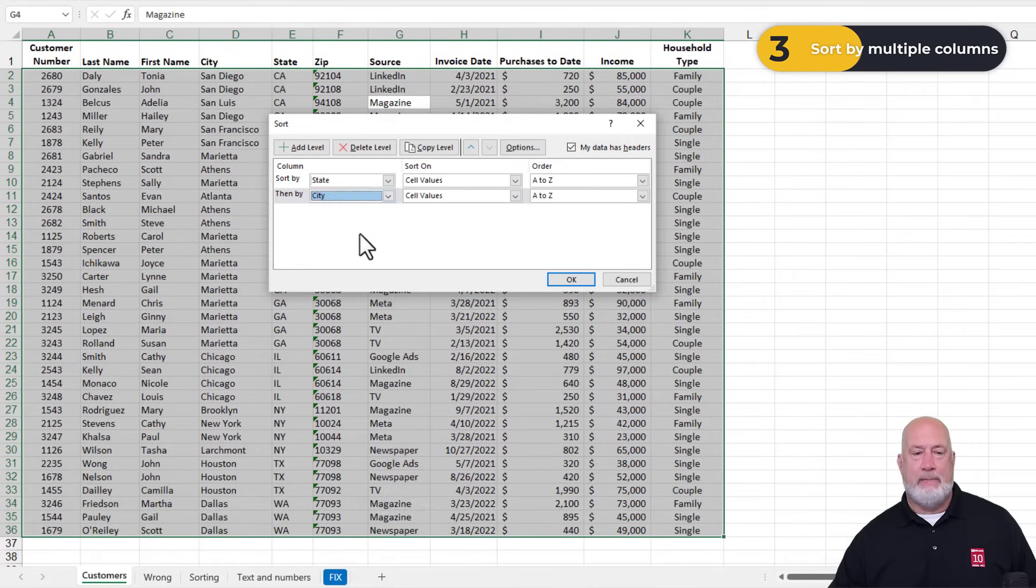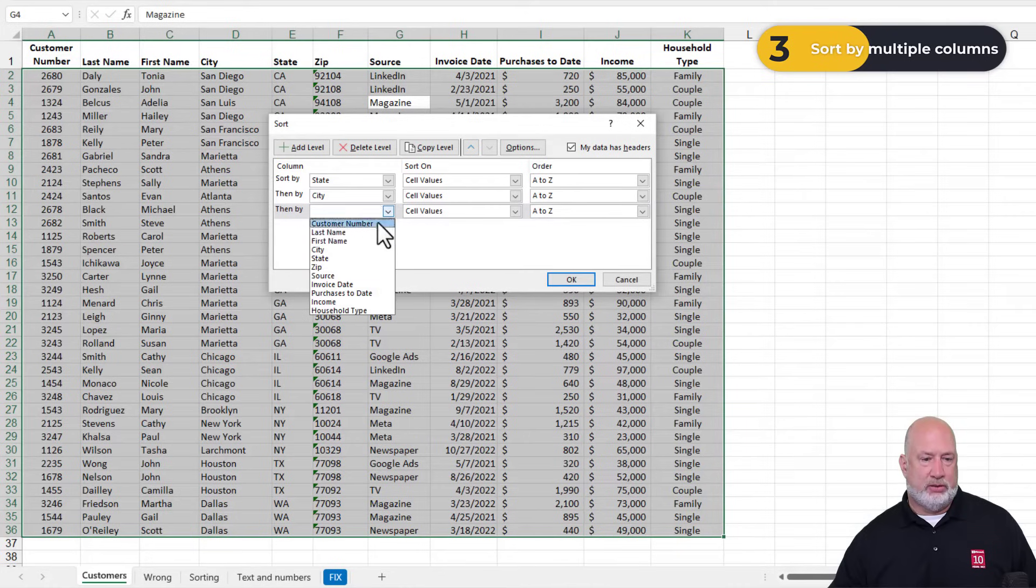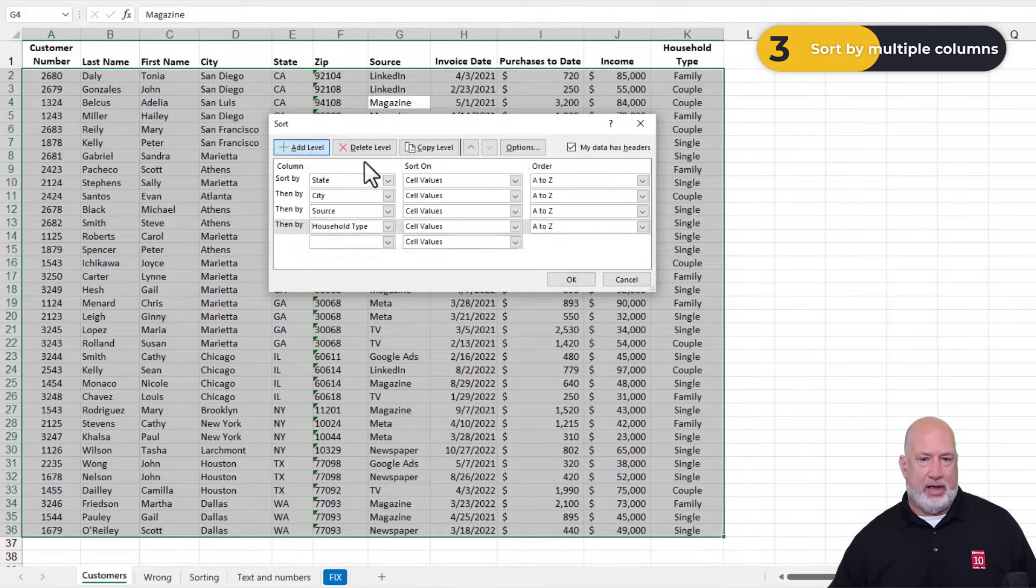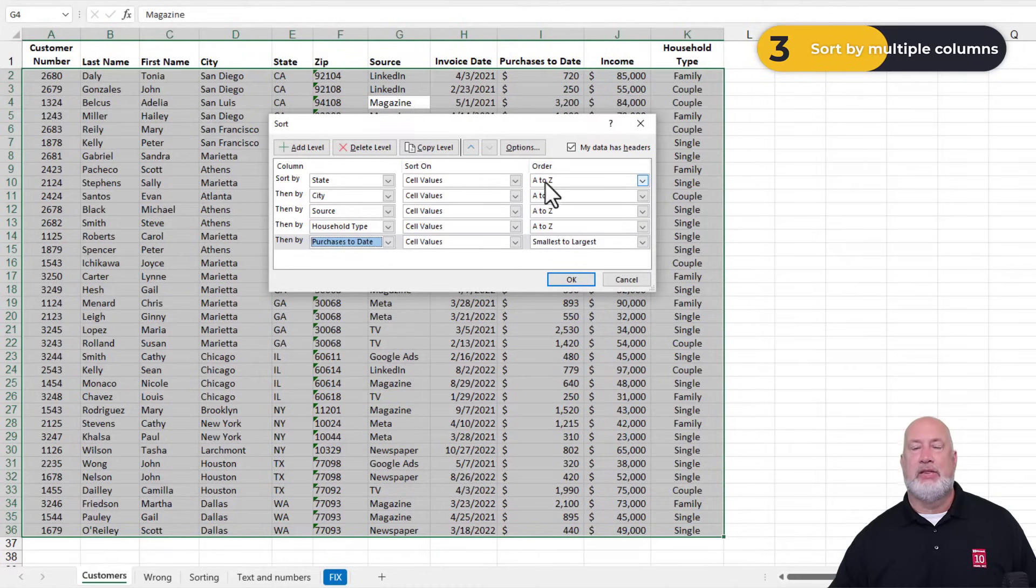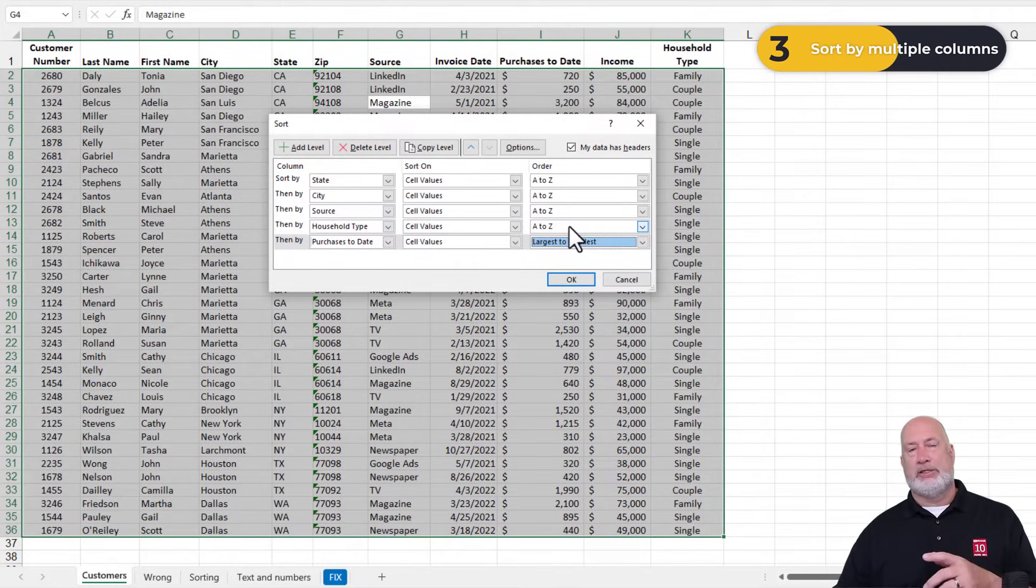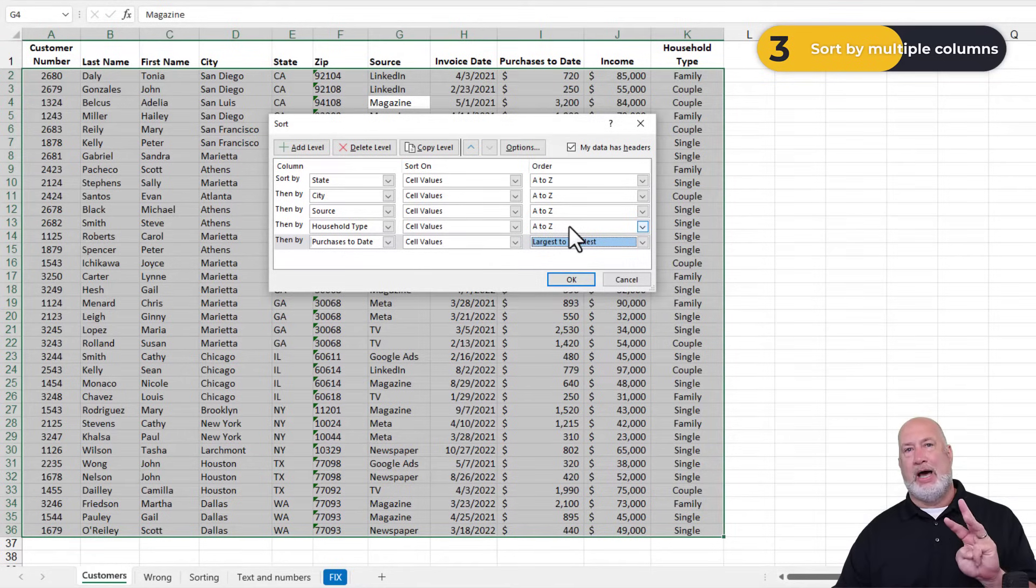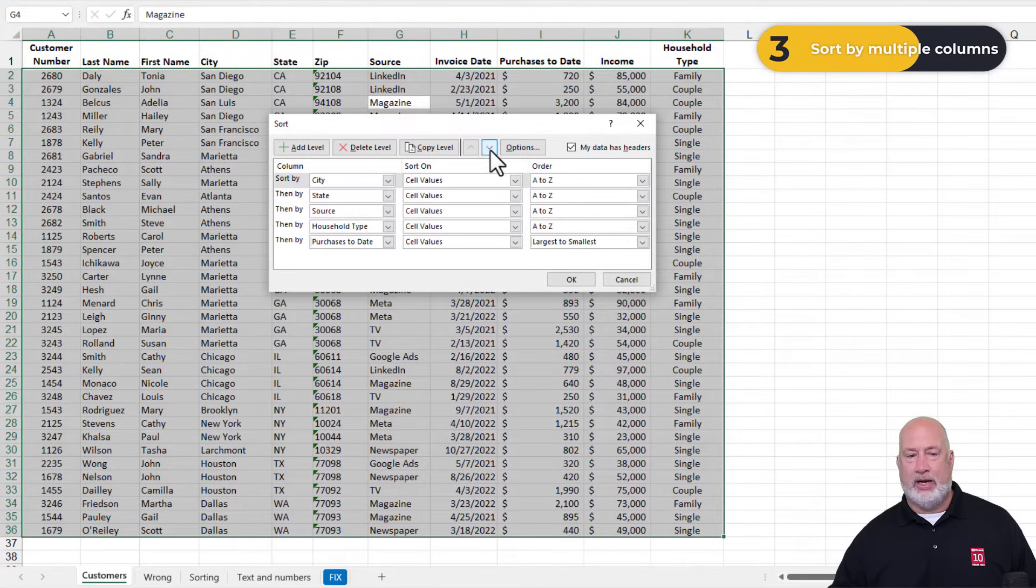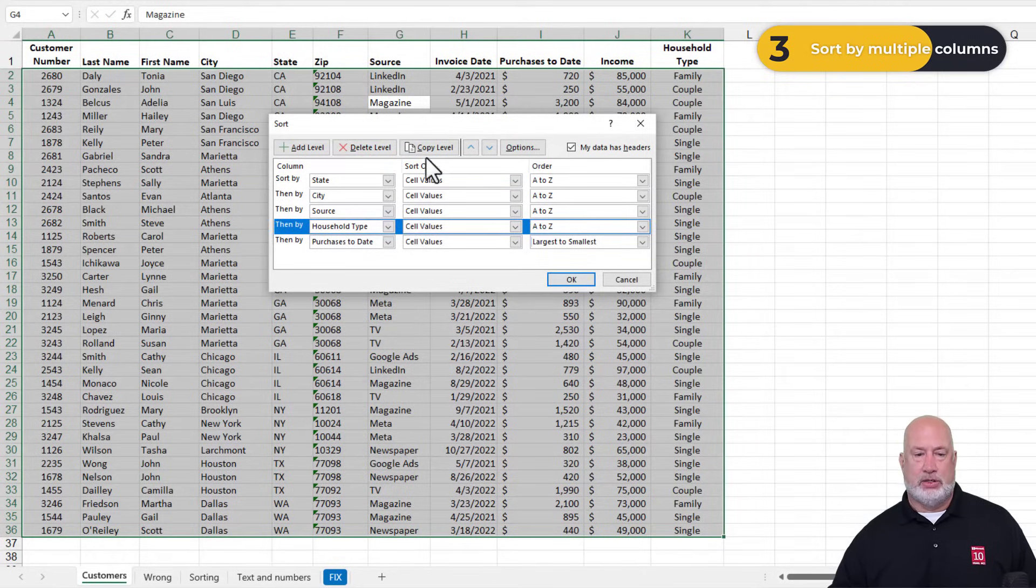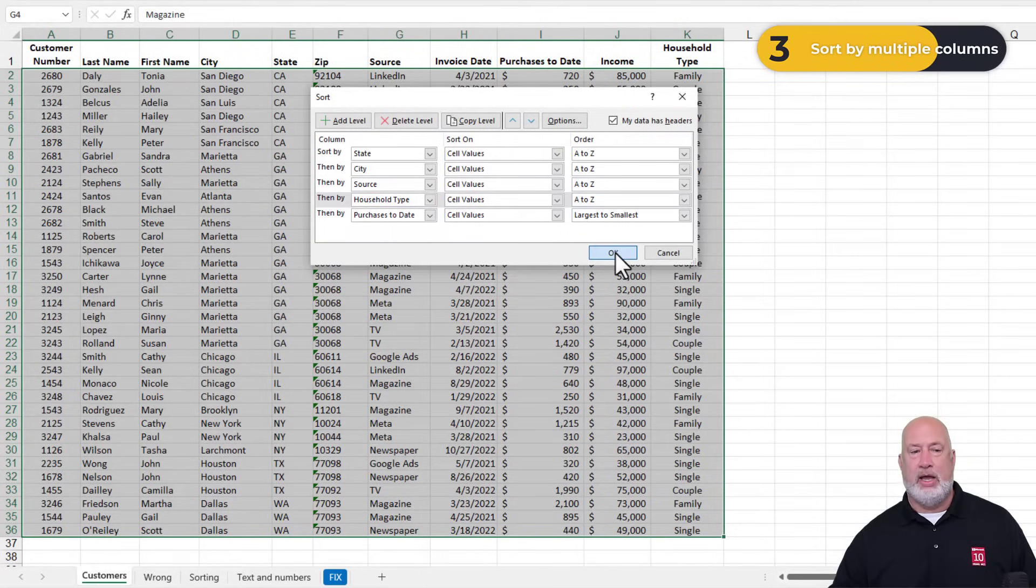So I want to sort by state first, then by city. I would also like to sort by source, household type. I'm going to stop here in just a second. And finally, maybe purchases to date. I have not changed any of these, they've all been A to Z, A to Z, A to Z. Now I've got numbers and I'm going to sort these largest to smallest. In Excel, in the past, many years ago, three items were all you could sort by. You can sort by 64 items, by the way. In case you're wondering what happens if you add a field and put it in the wrong place, you would just swap it right here with these arrows. If you want to lose something, you click on and hit delete level. So I'm going to sort by these five items right here.